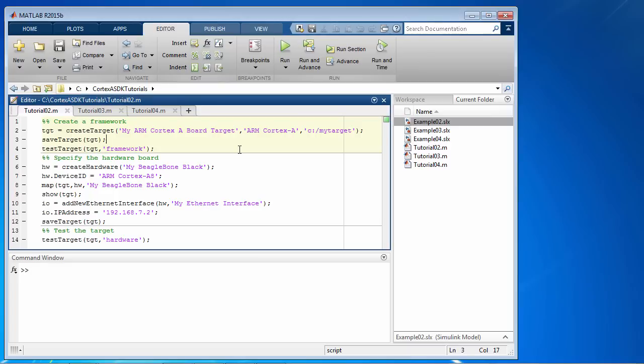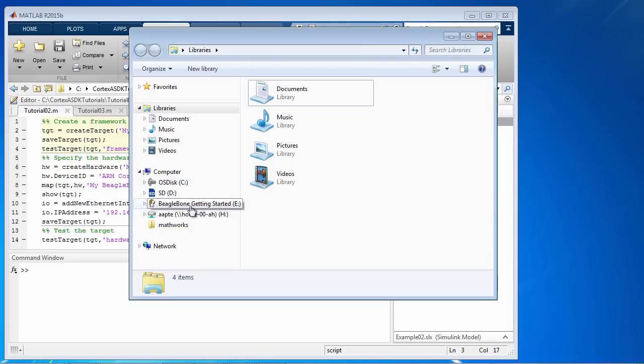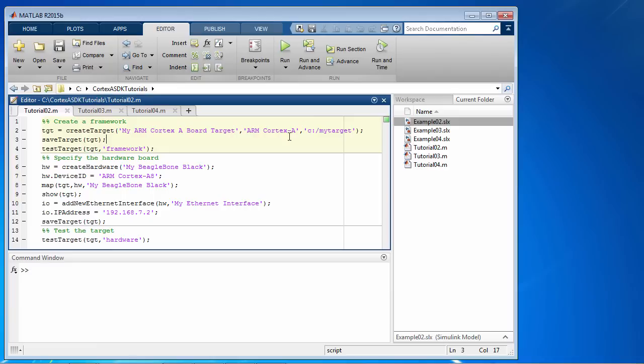And then let's make sure the BeagleBone Black is connected to your computer that you're using for target development. So we are ready to go.